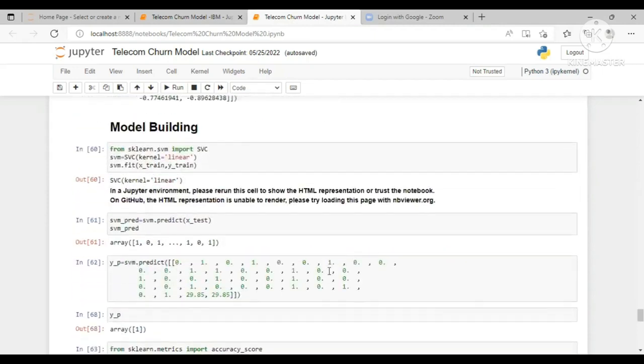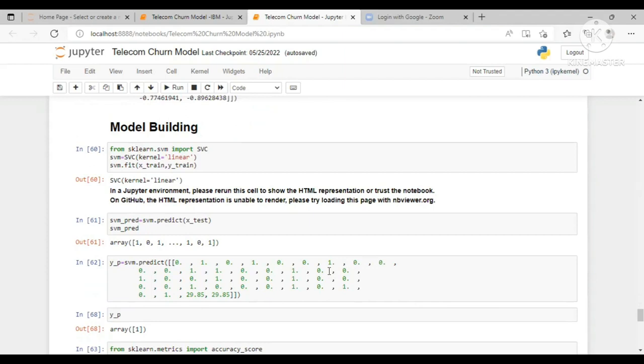This is the model building part in which we have used the SVM model, that is Support Vector Machine. There are several machine learning algorithms that can be used, but depending on the data as we have classification data, so we have used the SVM model. You can use any model which comes in the classification model algorithm part.